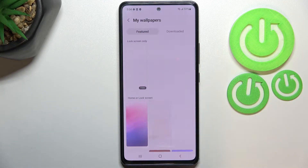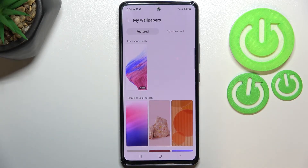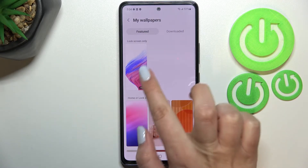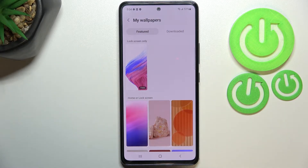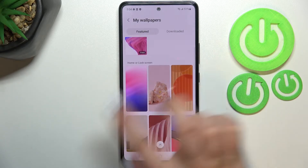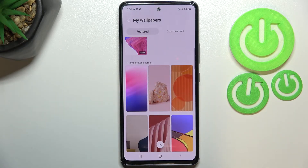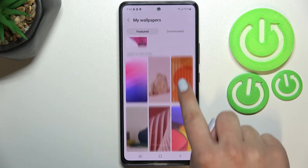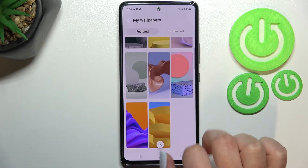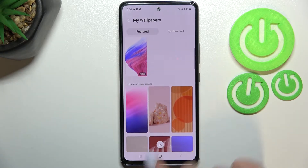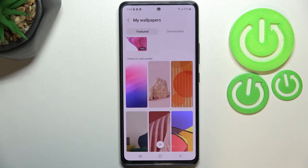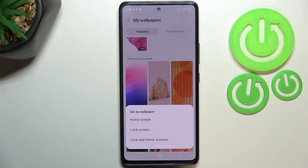Let me pick something from My Wallpapers. As you can see, here we've got two different sections: one for lock screen only — this is a video, an animated one — so I will leave it like this. Under it we've got some for Home and Lock Screen, and those are static ones, so they do not move. All you have to do to change the wallpaper is to simply tap on the option you'd like to use.